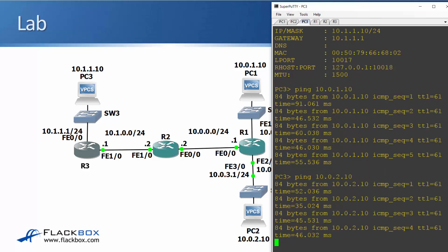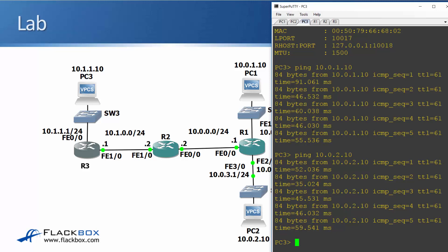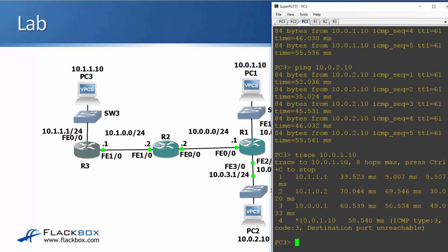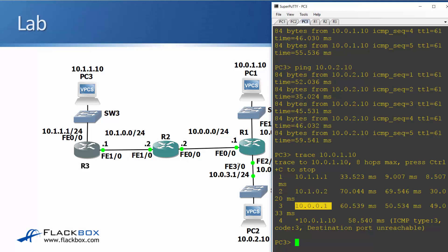We already tested in the last lab that PC1 can ping PC2. And because PC3 can ping both 1 and 2 and pings test two-way reachability, I know that the lab is all working great now. Everything has got connectivity to everything else. Let's just try a traceroute as well. So I'll trace to 10.0.1.10 from PC3. And I can see that the first hop is its default gateway at 10.1.1.1 on R3. It then hits 10.1.0.2 on R2. Finally, it hits 10.0.0.1 on R1. And then it makes it to the final destination.